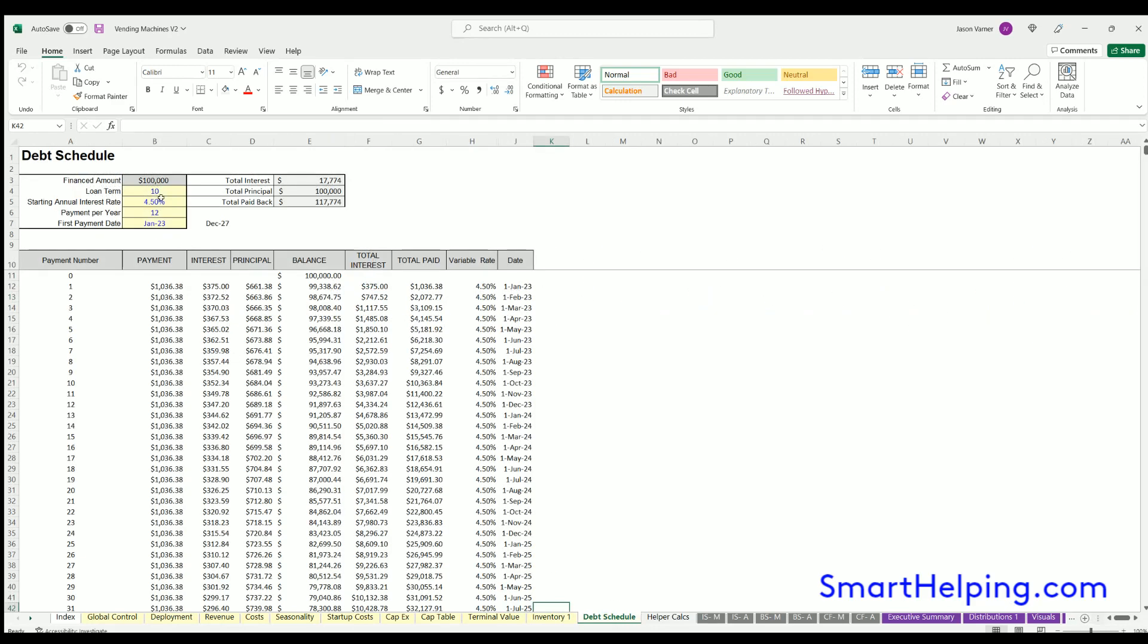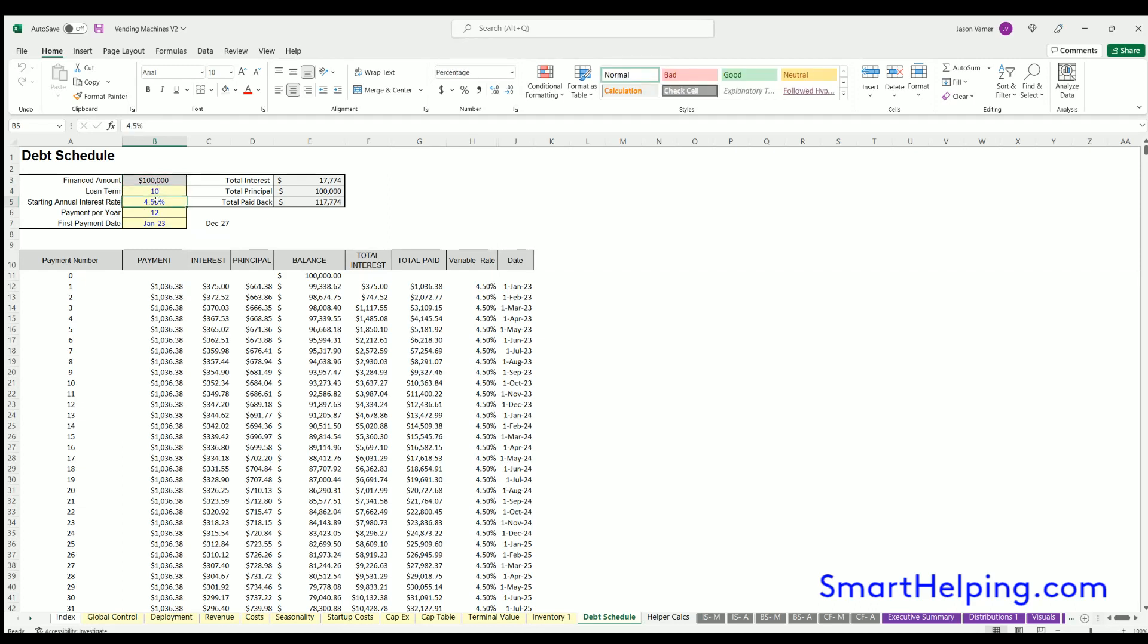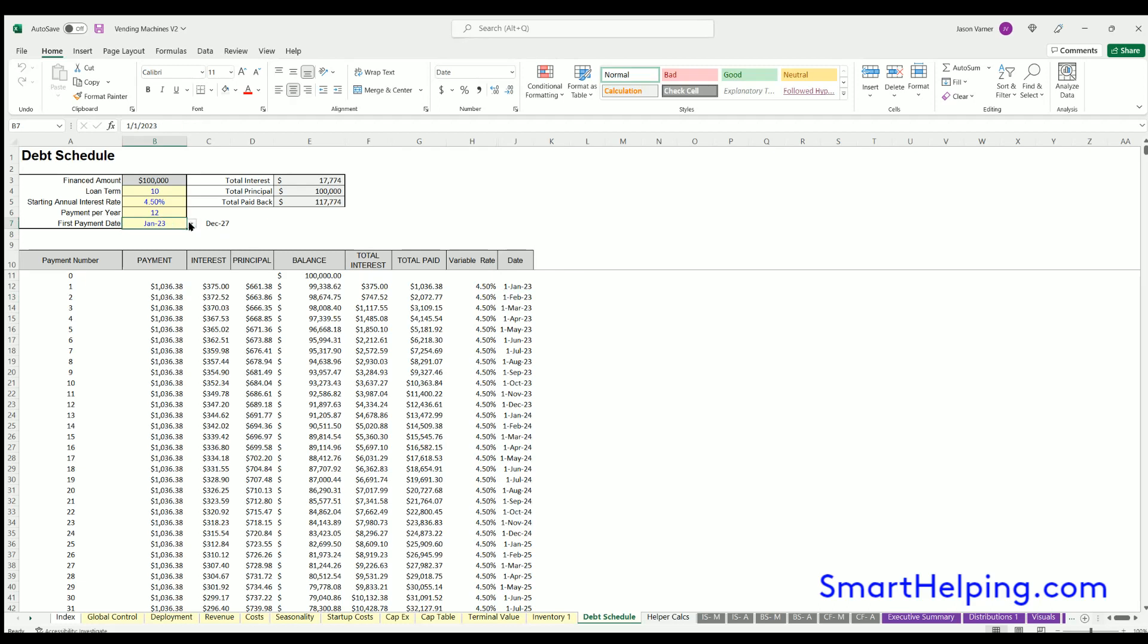Debt schedule: you can define the terms of that. The amount will be on the global control, and then you can set the term, interest rate, payments per year, and basically when you're going to borrow the money, which will very likely be the first month of whatever year of the forecast or within the first year.